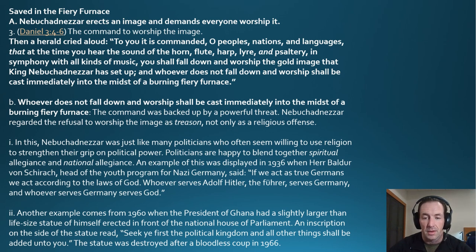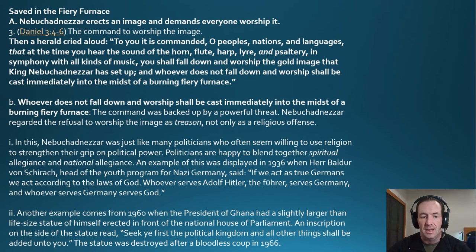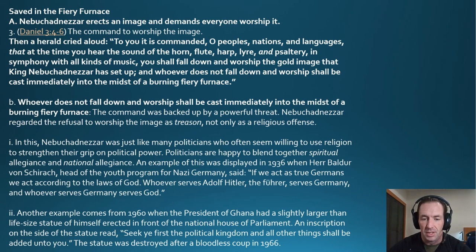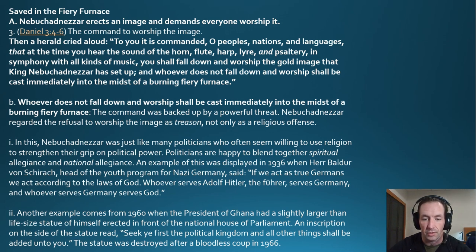Nebuchadnezzar regarded refusal to worship the image as treason, not merely a religious offense. Like many politicians, he was willing to use religion to strengthen his grip on political power, blending spiritual allegiance with national allegiance. An example of this was displayed in 1936 when the head of the youth program for Nazi Germany said, 'If we act as true Germans, we act according to the laws of God. Whoever serves Adolf Hitler serves Germany, and whoever serves Germany serves God.'